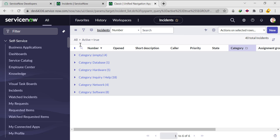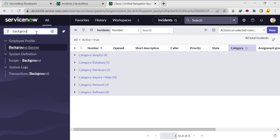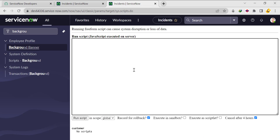Remember, whenever they say 'write a script', we write a background script. I'll write: var gr equal to new GlideAggregate on the incident table. This time we are using the GlideAggregate API. I'm querying the incident table, then grouping by category using the groupBy function, passing 'category'. After that, I want to count the number of records for each category, so I'll use the addAggregate function and call COUNT.